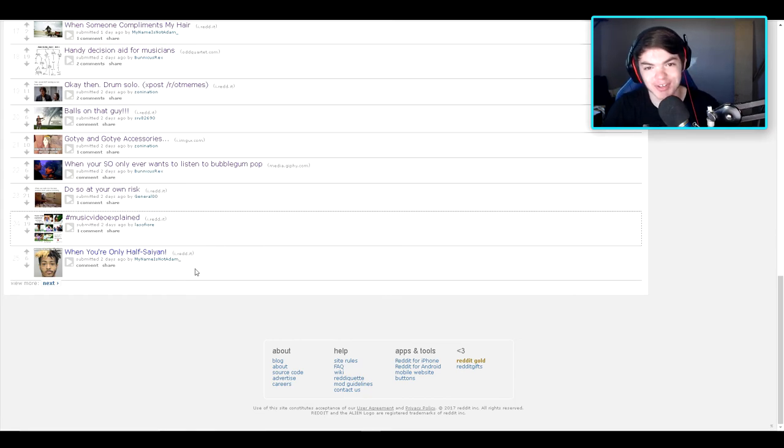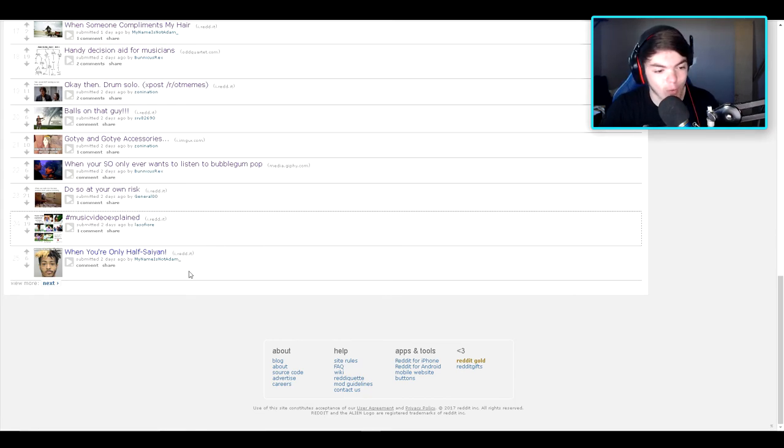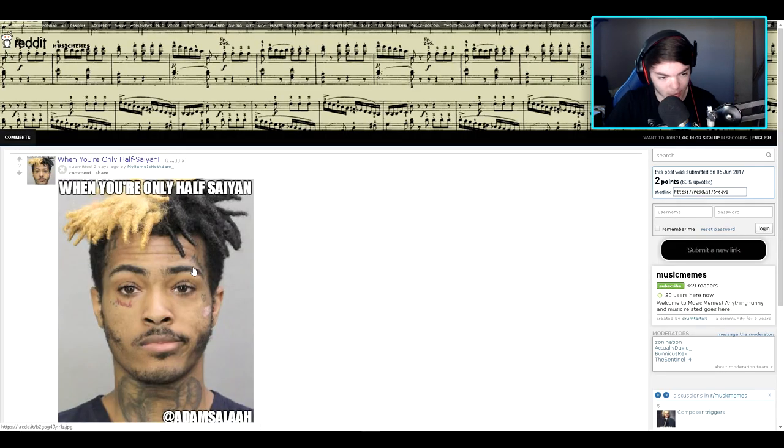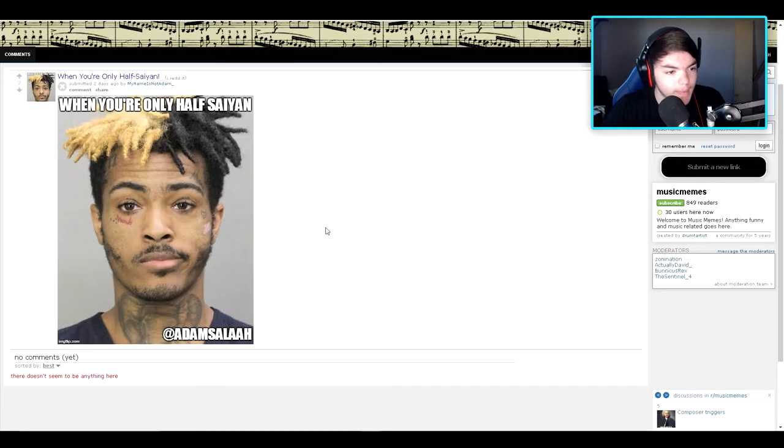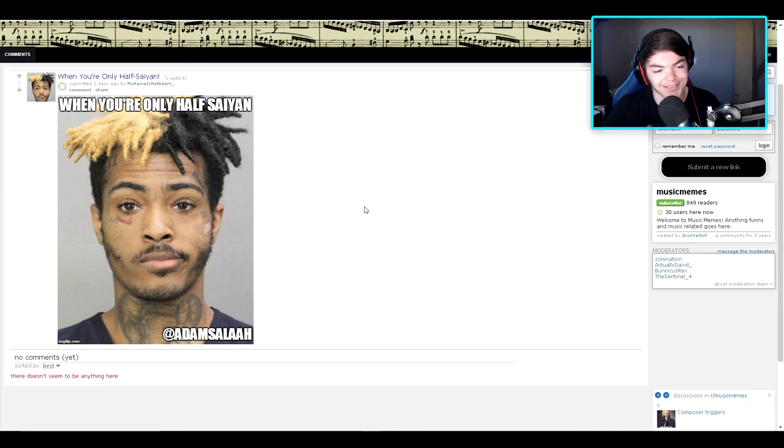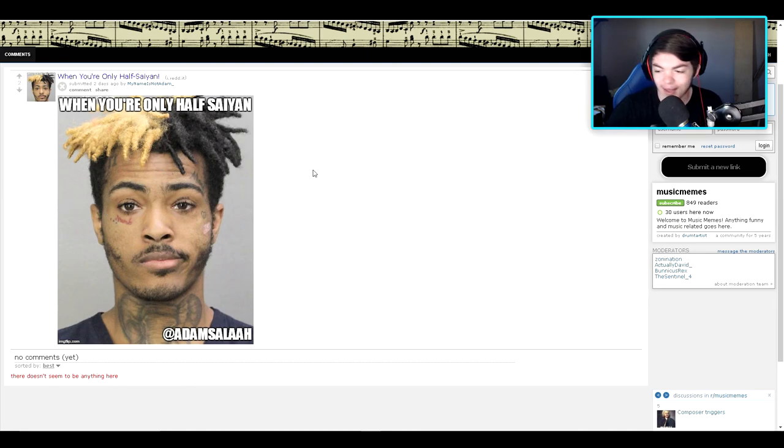Okay, here's one that I really wanted to see. When you're only half cyan. I don't even know what the hell that word is. When you're only half cyan. I gotcha. Alright.